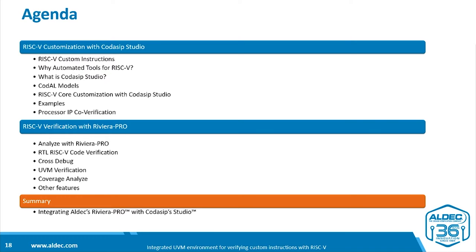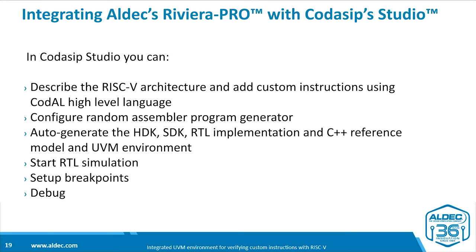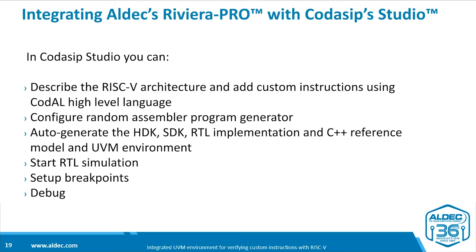So summing up, together, Aldec Riviera Pro and Codasip Studio provide you with a complete set of tools to modify a RISC-V processor core and to verify it. In Studio, you can describe the RISC-V architecture and add custom instructions. You can automatically generate the UVM environment and configure random assembler program generation. And you can kick off RTL simulation, set breakpoints, and debug.